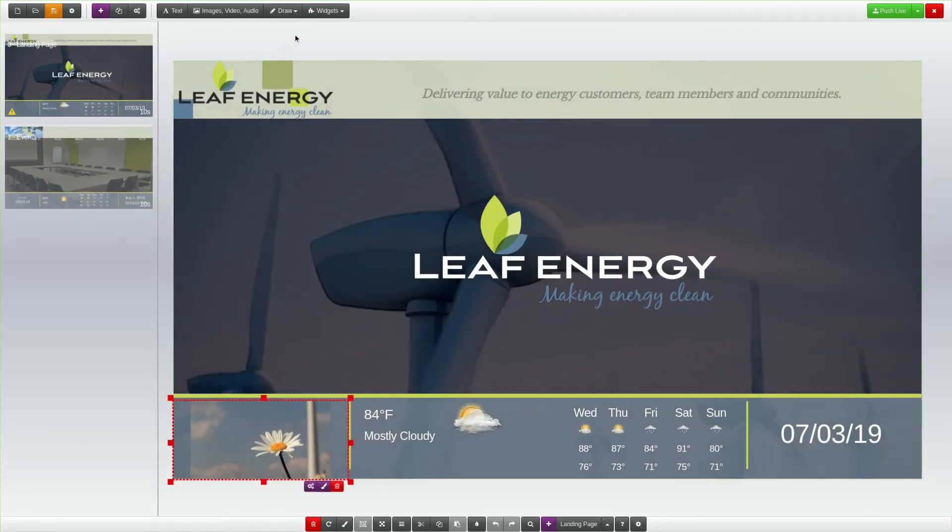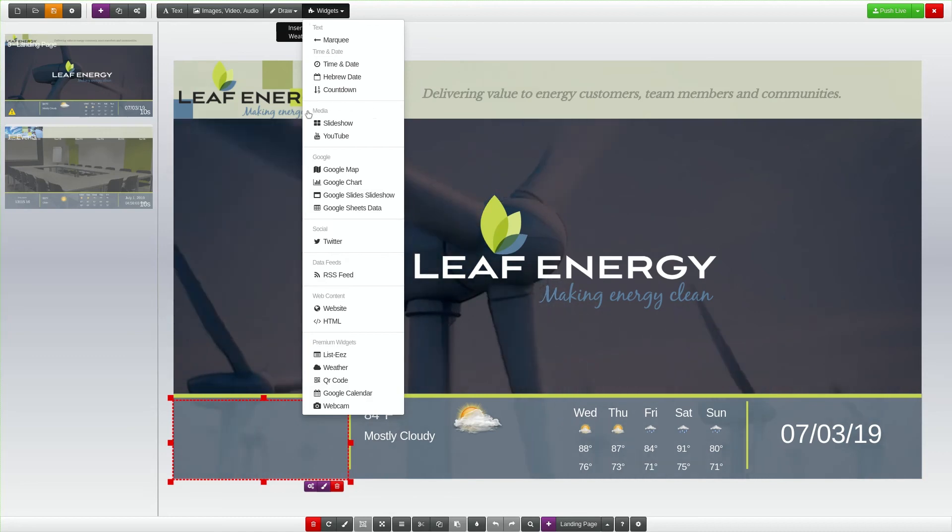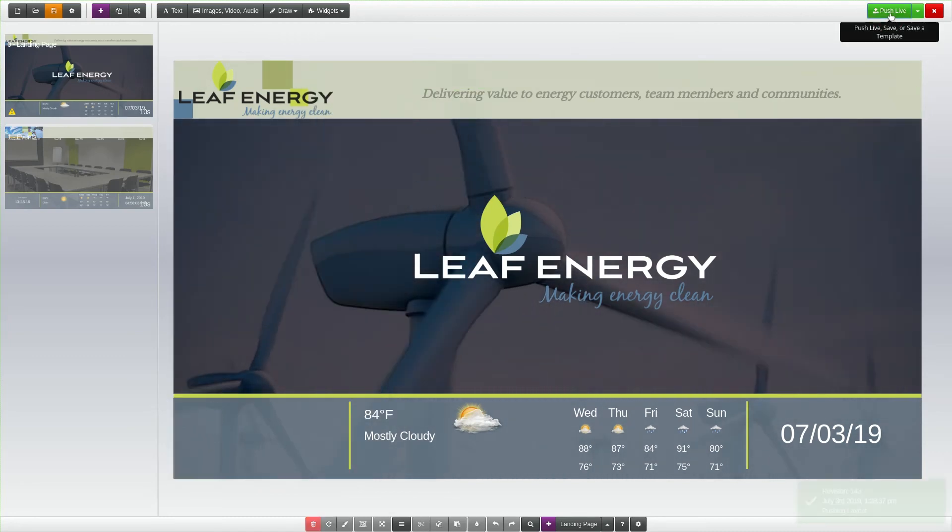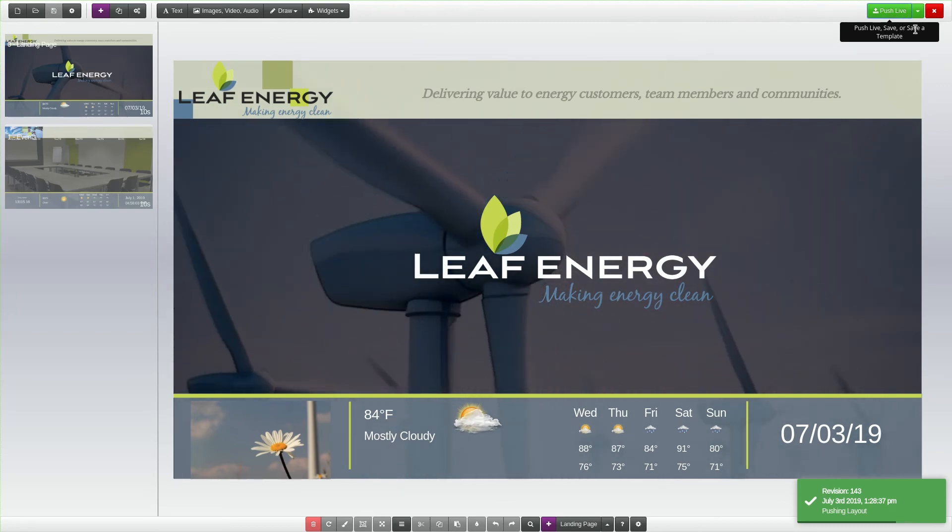If you want multiple slideshows on a page, you can add more from the Widgets menu and repeat these steps. When you are finished, click on the green Push Live button to update your presentation.